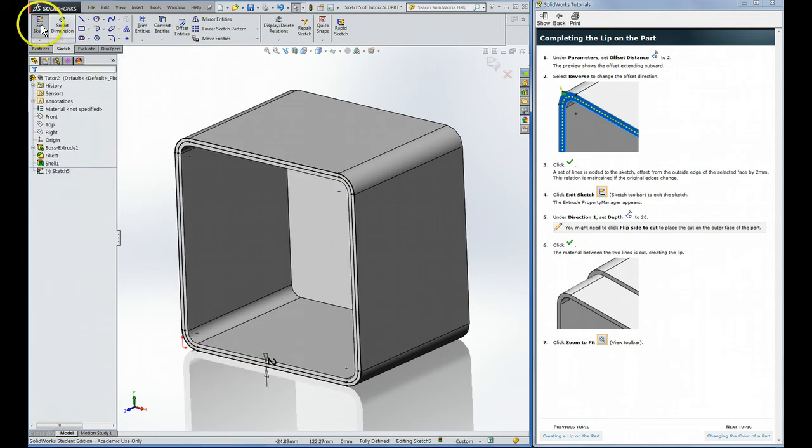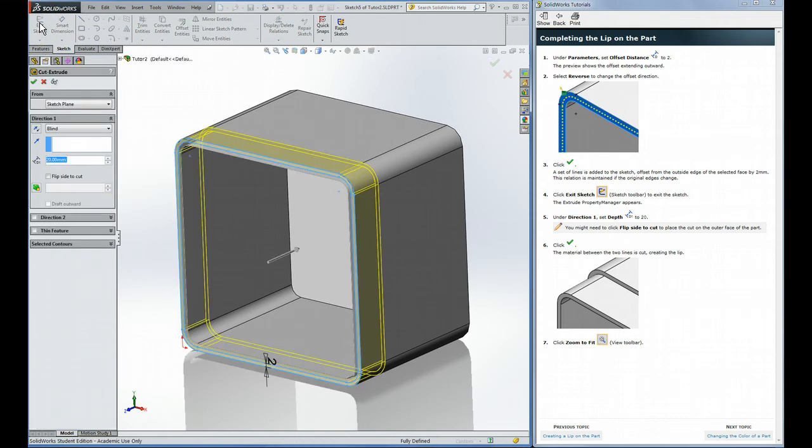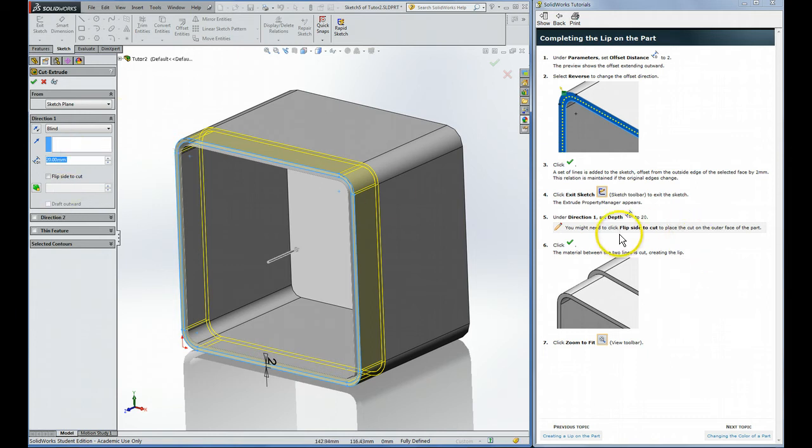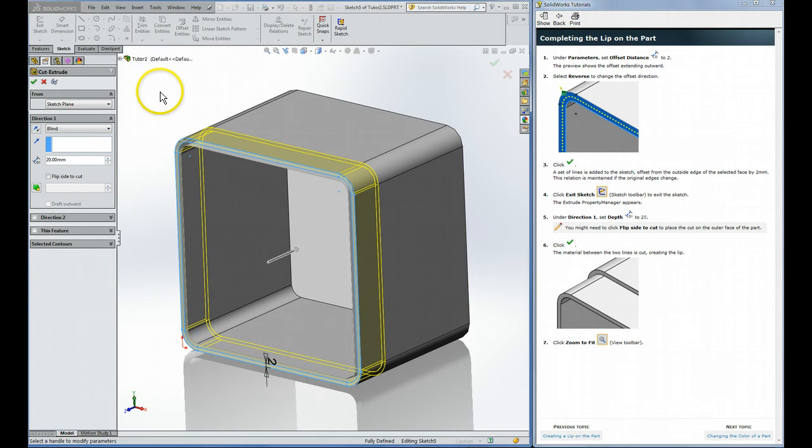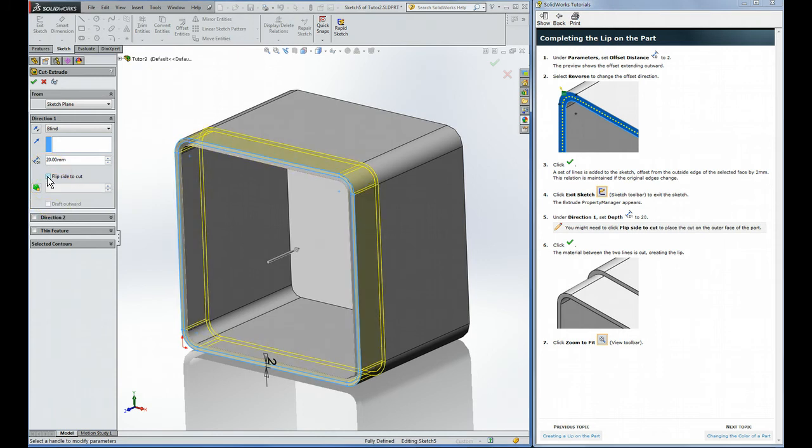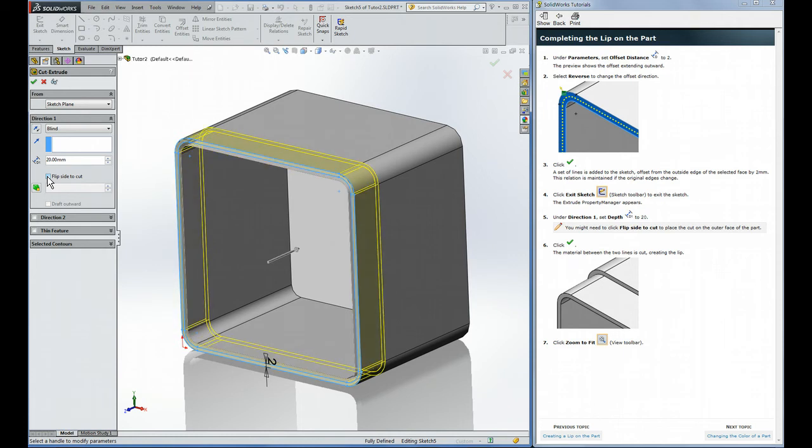I have to exit Sketch to complete the cut feature. Now you can see what it's going to cut. Direction 20, that's because I already did it before. You'll probably have to enter 20. You might need to click Flip Side to Cut. That little checkbox is here. You can see here it's cutting the outside, there it's cutting the inside. The yellow is the portion that is cut. We want to cut the outside like that picture.